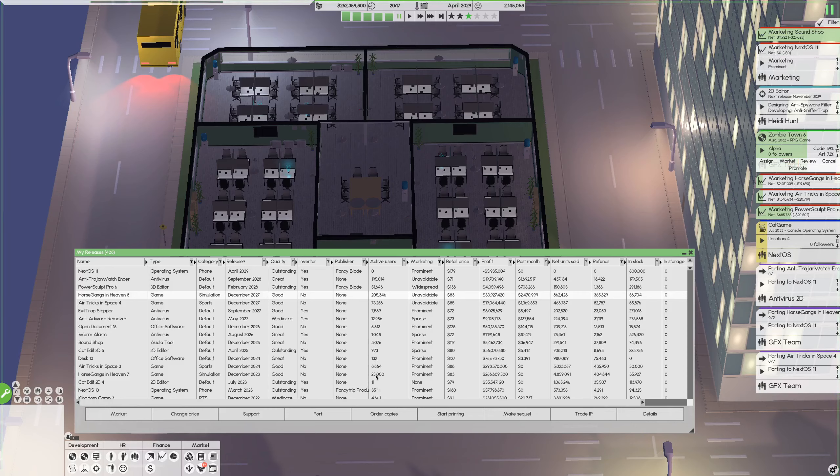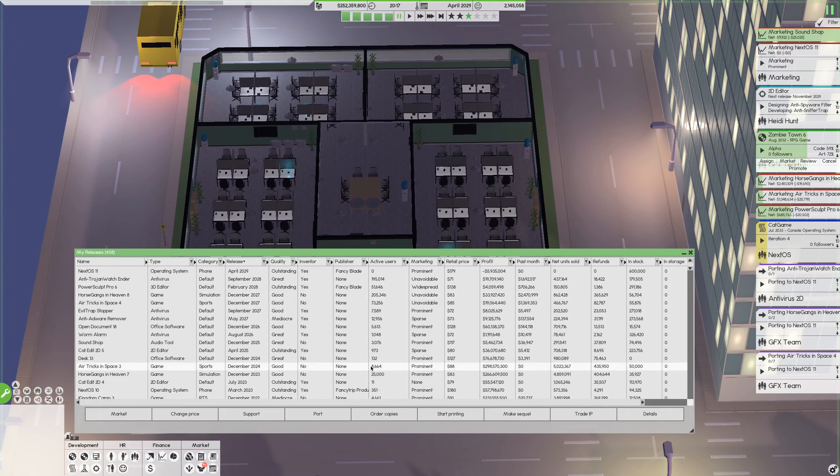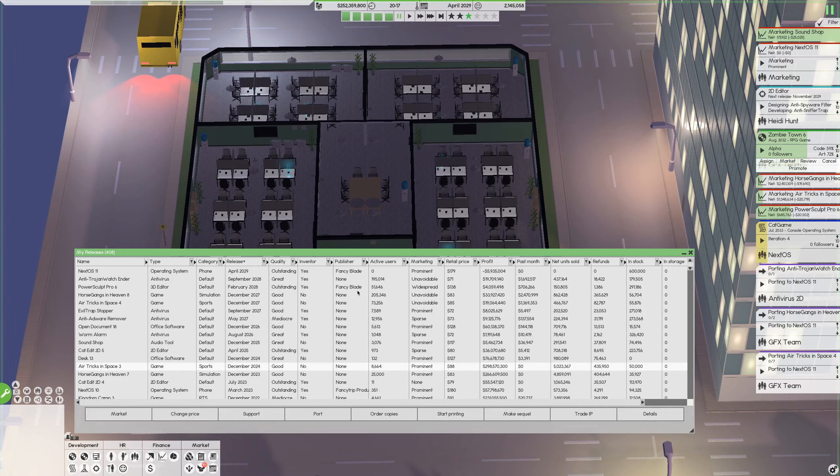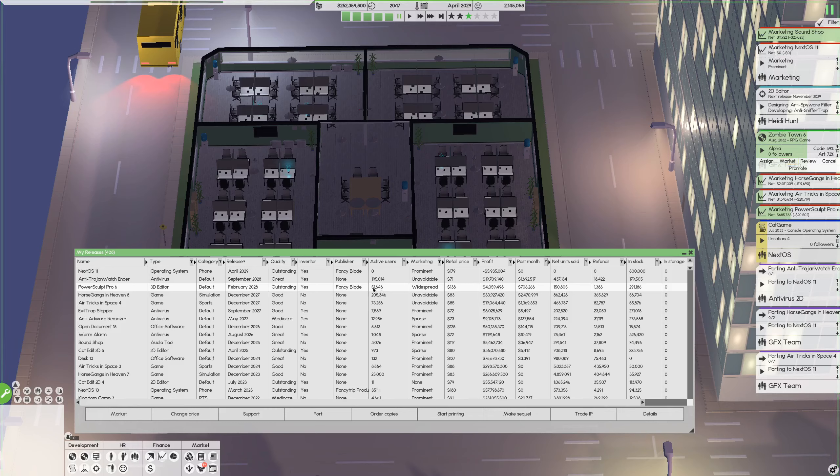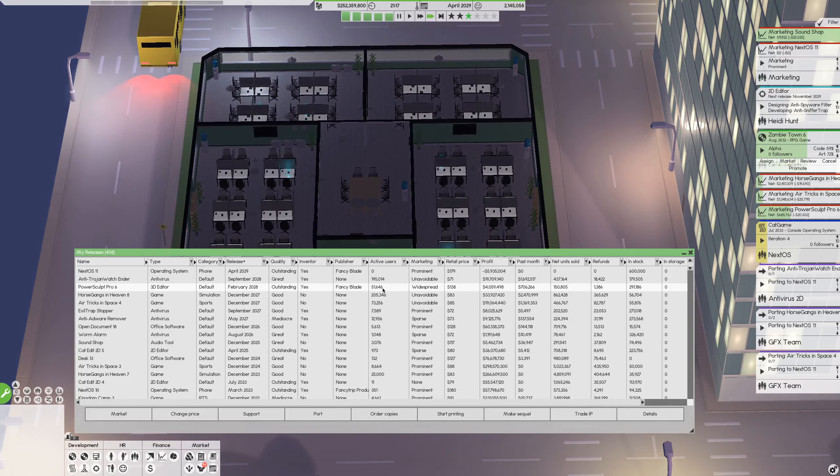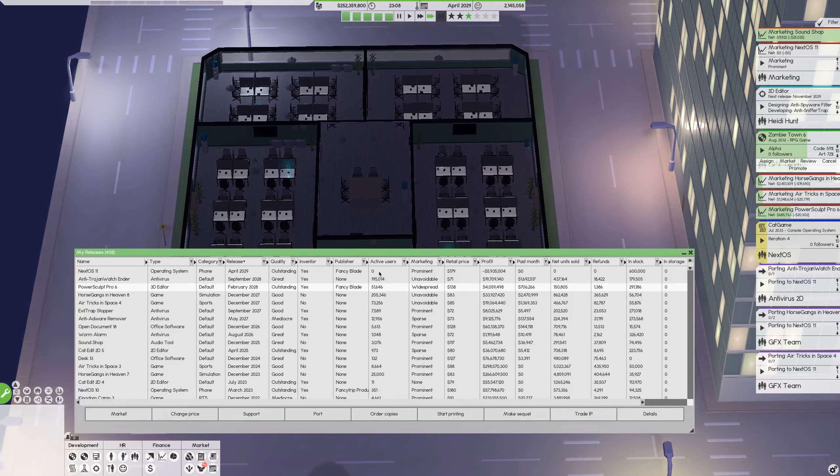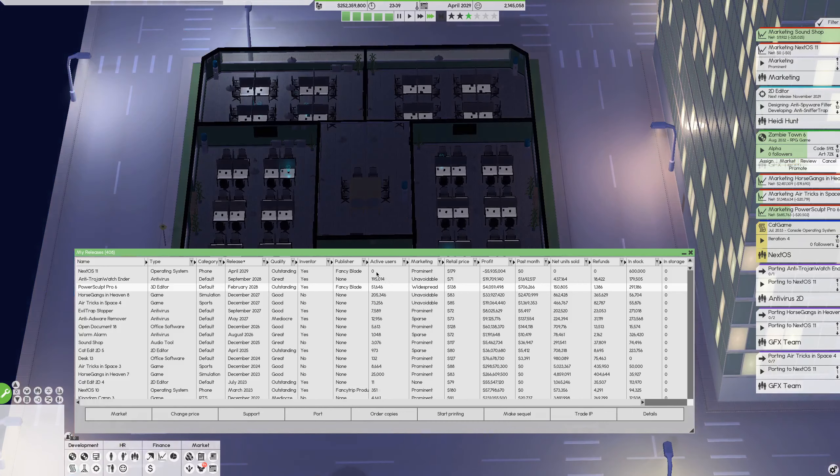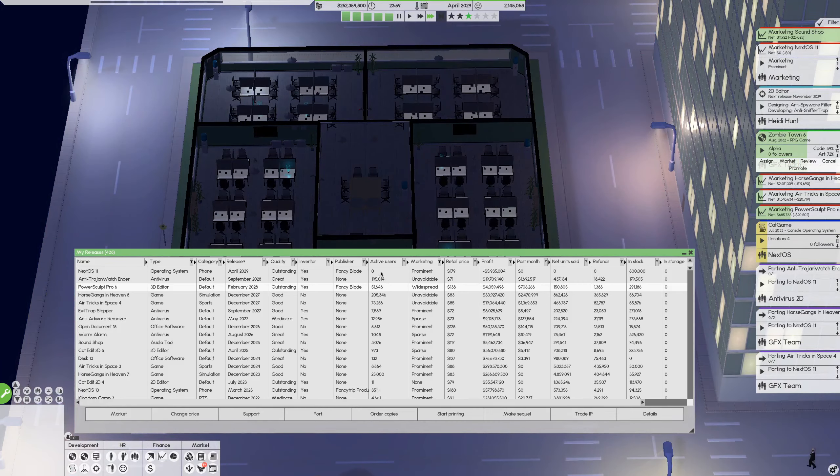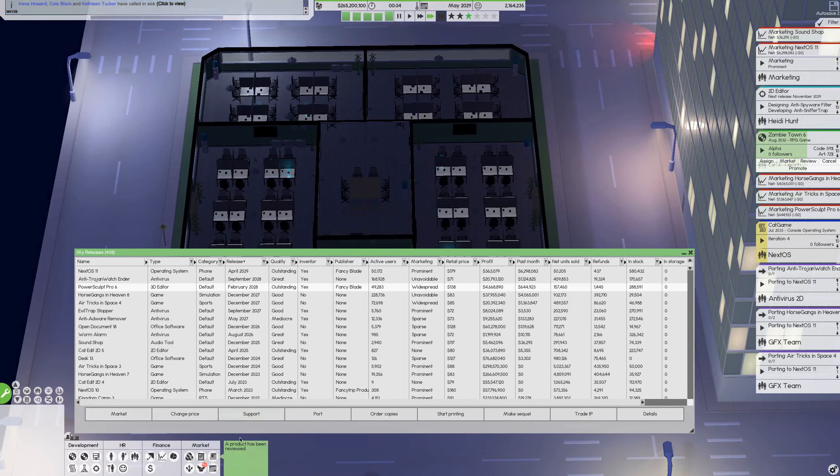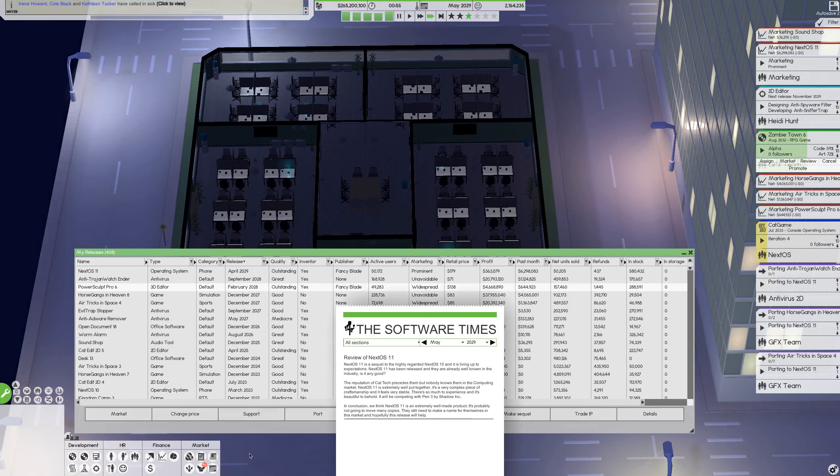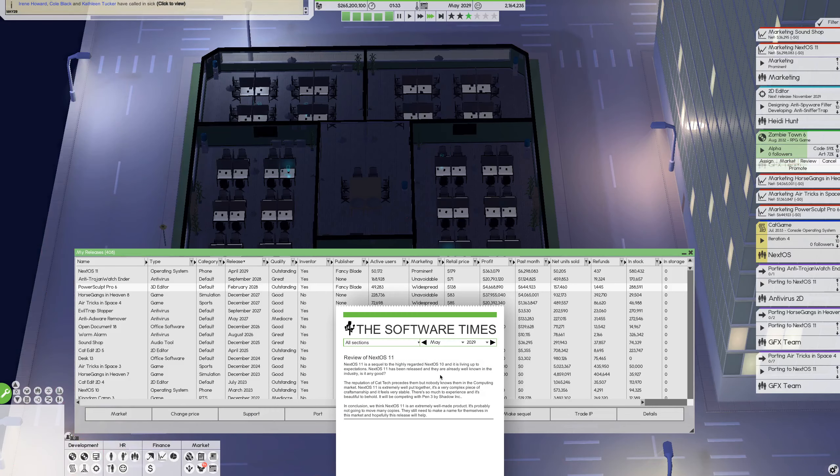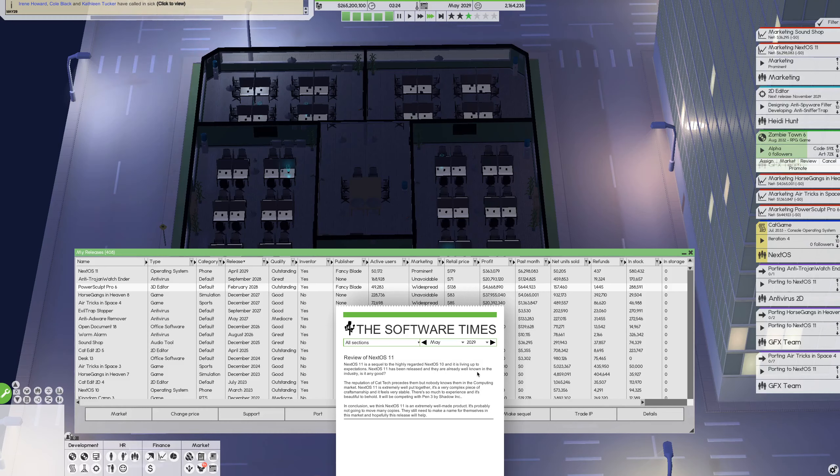Sound Shop, are we still selling that? We have, yeah we do. Horse Gangs in Heaven, how are we doing that? Okay, still fine. Well, Airtrix in Space, we do have some active betas as well and PowerScope Pro. Yeah, we have 51,000 active users. That's good. Cool, let's see how we do with Next OS. 5,000 users. Okay, that's good. It's living up to expectations and they are already well known in the industry. It's beautiful to behold.